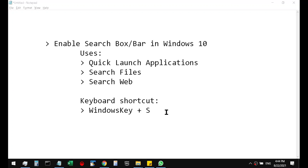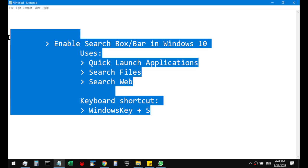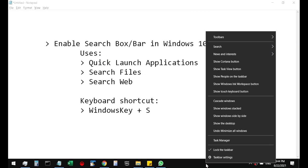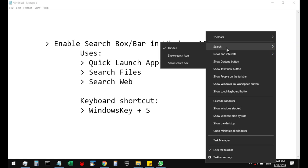Hi, in this video we are going to see how to enable search box in Windows 10. Once you have logged into your PC, right-click on the taskbar and you will be able to see the option search. There will be two options to enable search: one is the search icon or the search box. I'm going to click on search box.